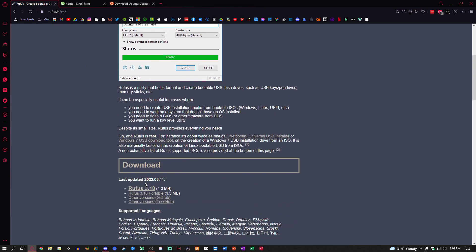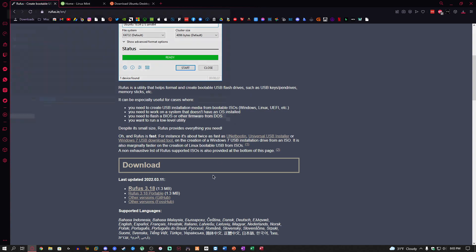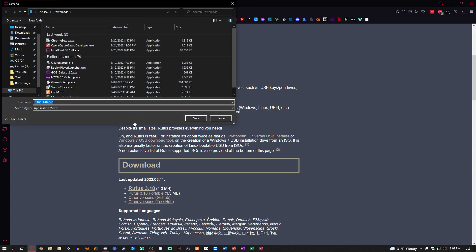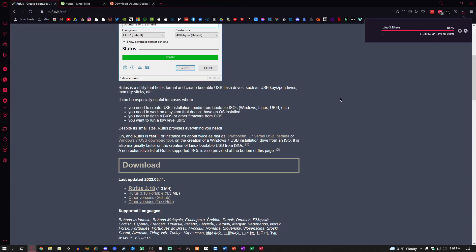All you got to do is scroll down and click Rufus 3.18, or if it's different just click the current version. You can also get the portable version so you can have it on a flash drive and run it, but I'm just going to download this version here.